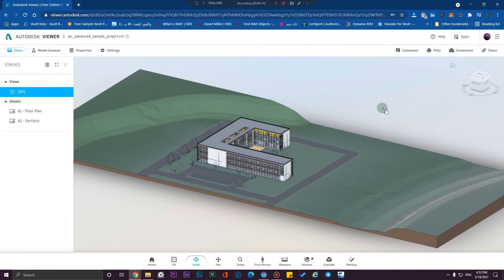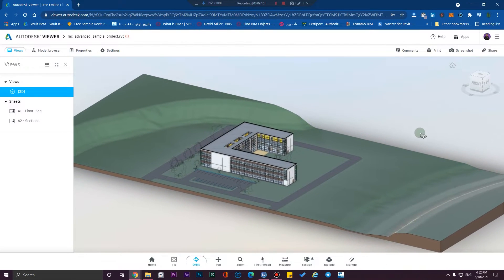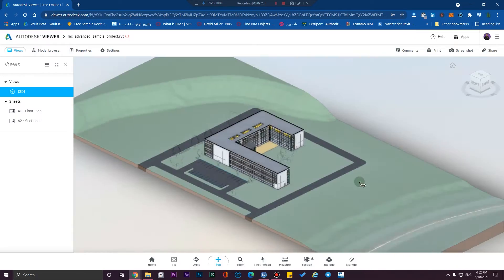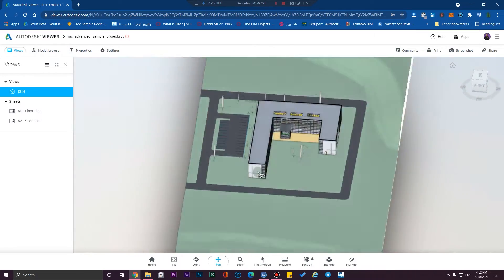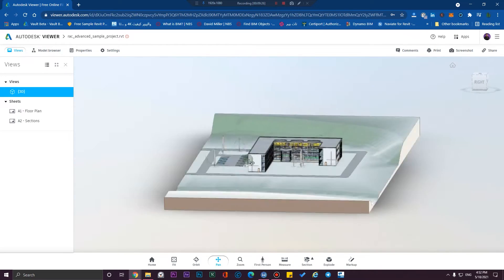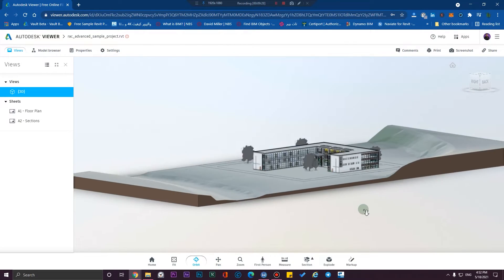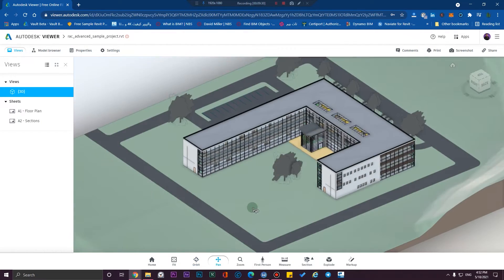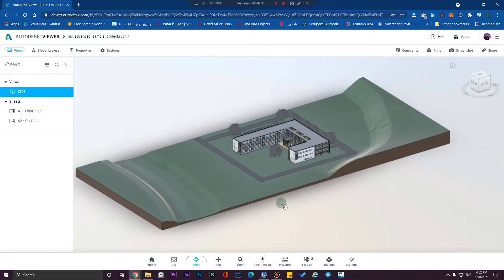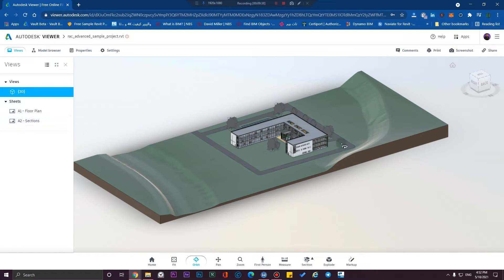After finishing the process, you'll get a great view where you can view your file and orbit it — all the controls are similar to Revit, so you are not going to learn anything new here.